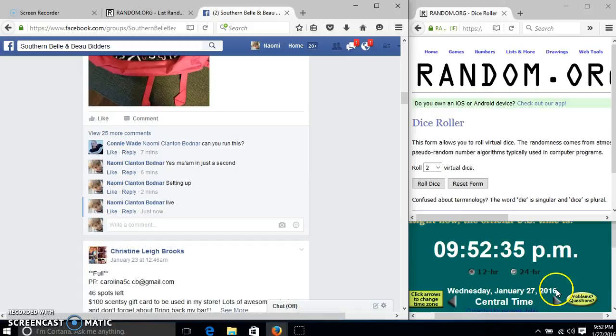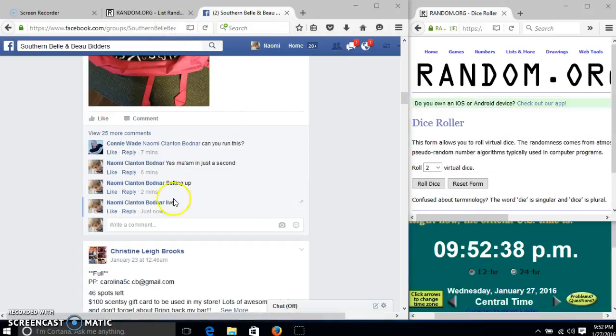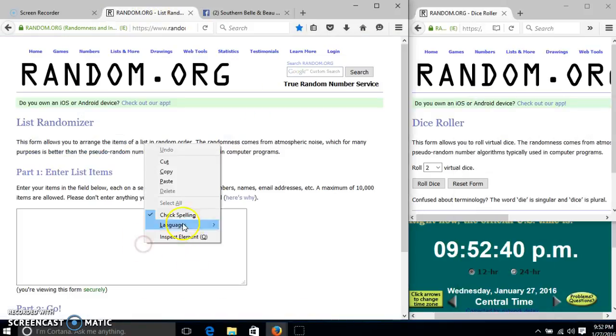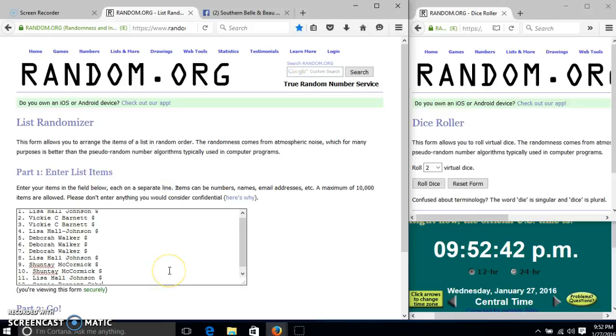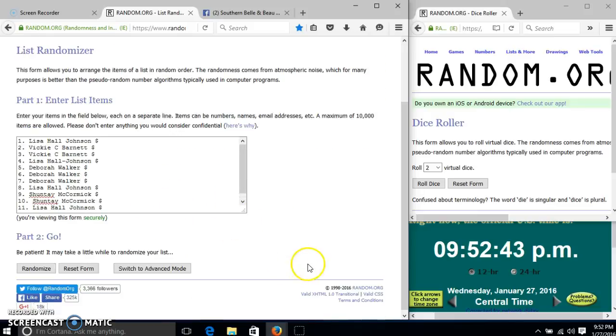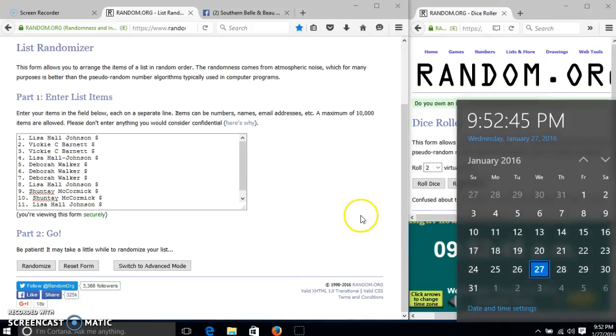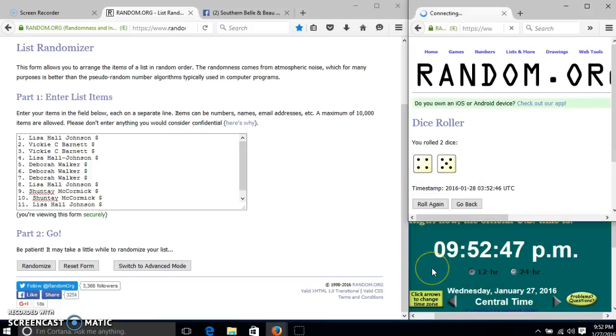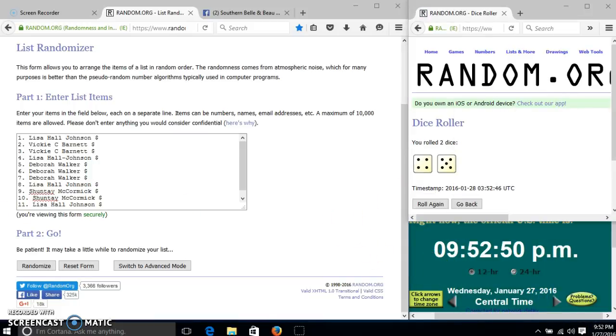At 9:52, it's 9:52, we'll roll the dice. We need a four or higher. We have nine, so we'll randomize for the first time at 9:52.